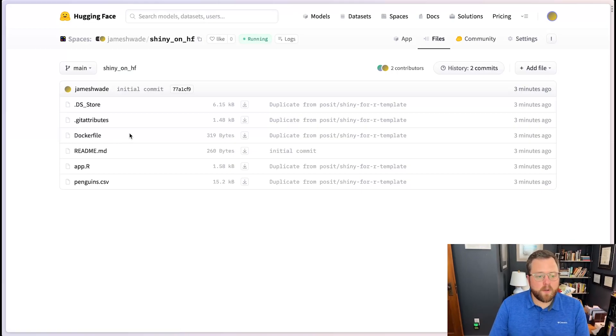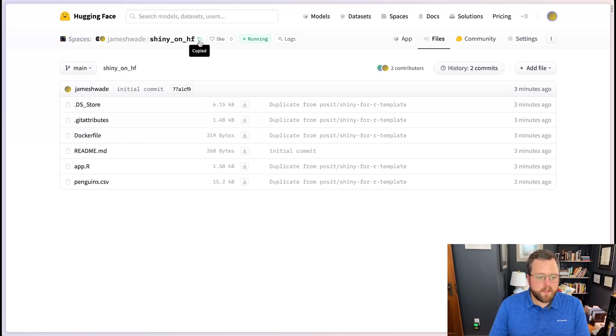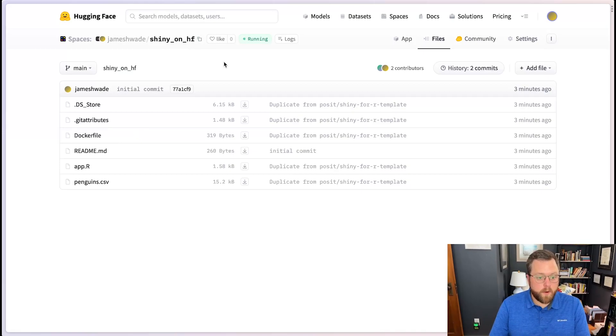So what we're going to want to do here is clone this repository. We can copy this. I'm going to jump over to RStudio to keep going.